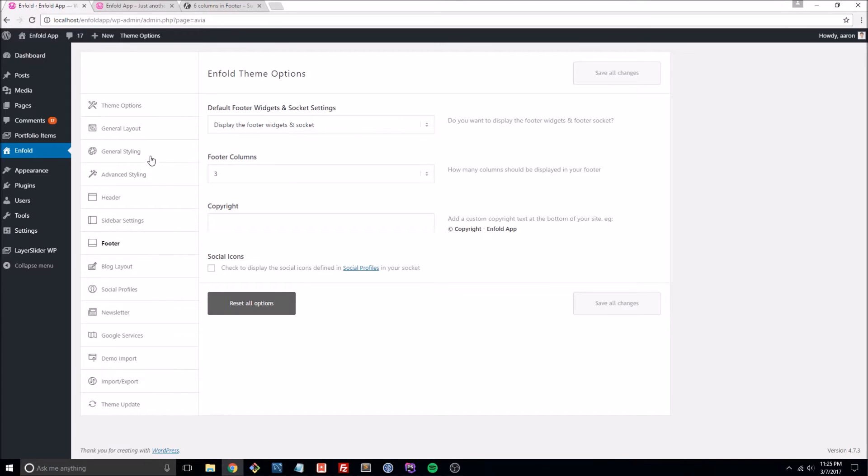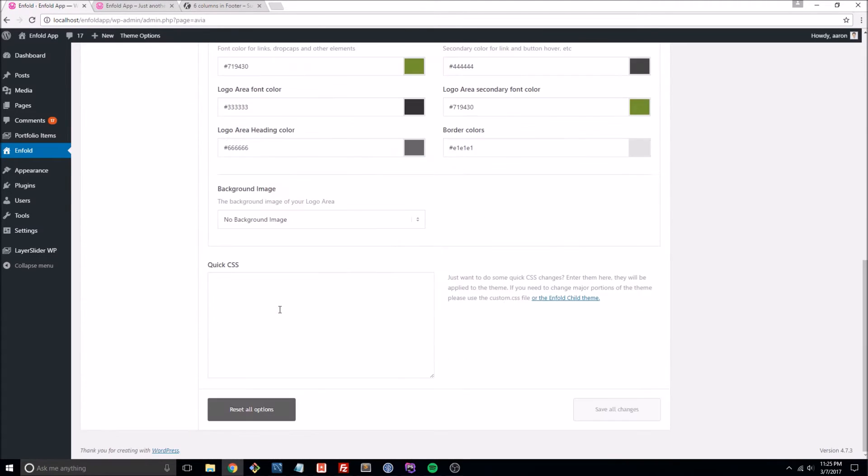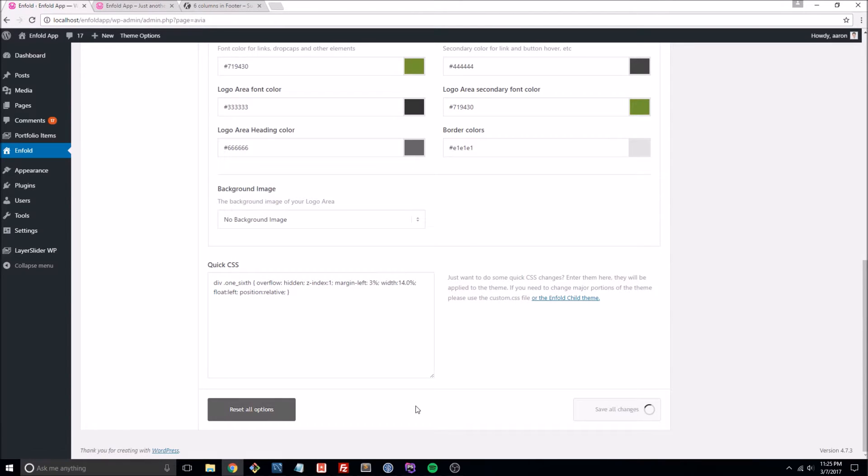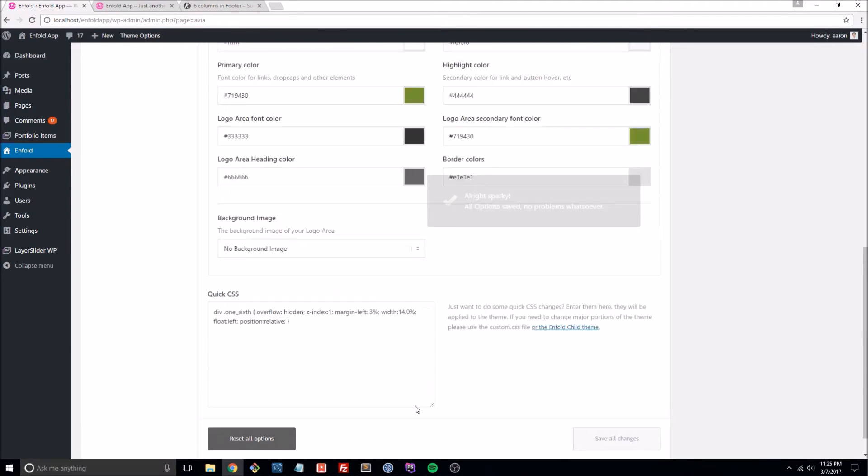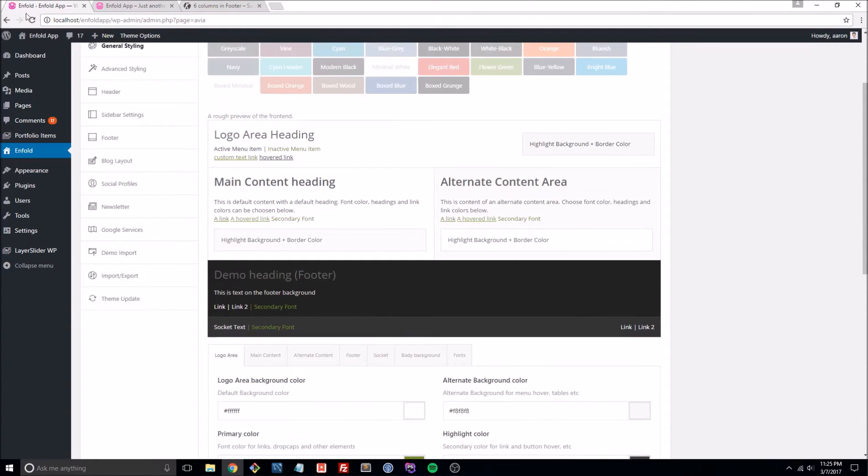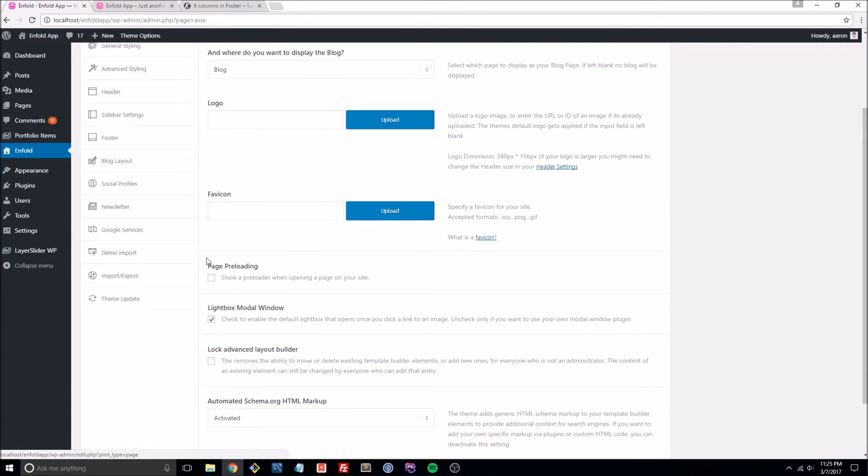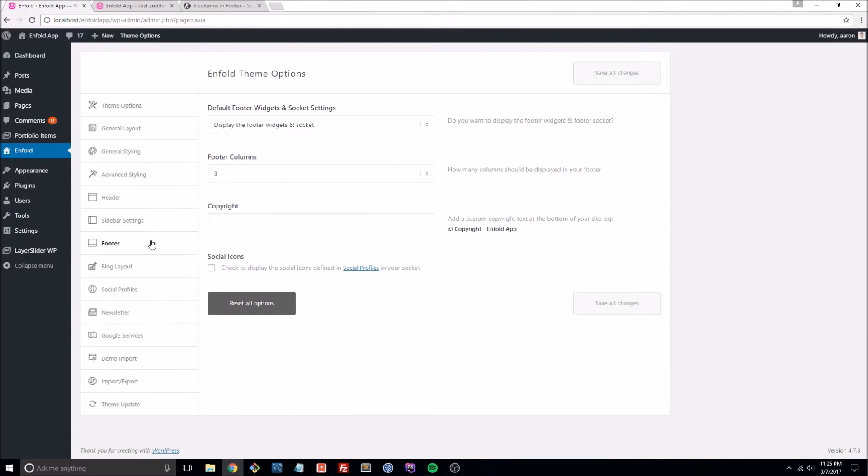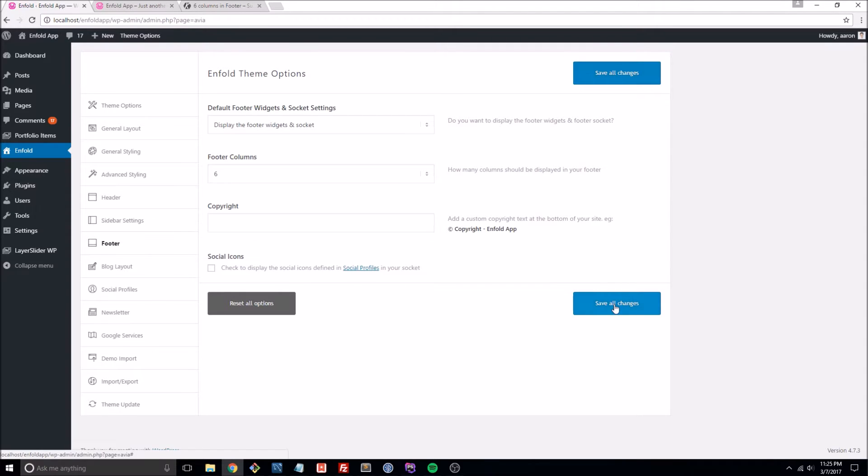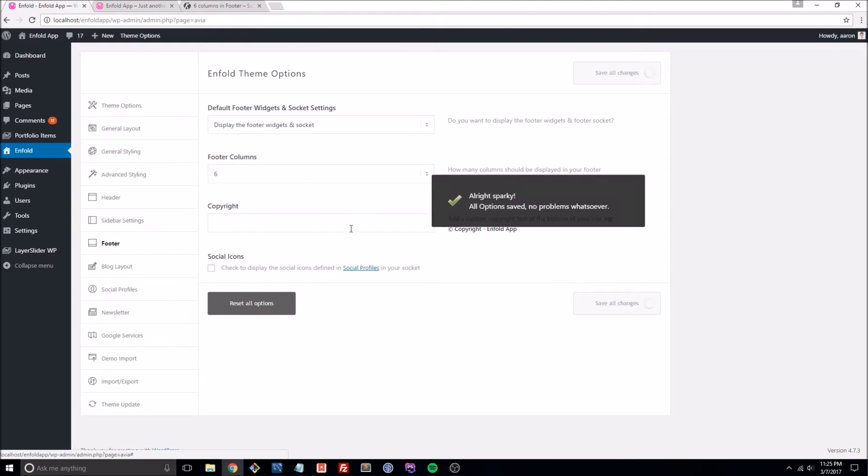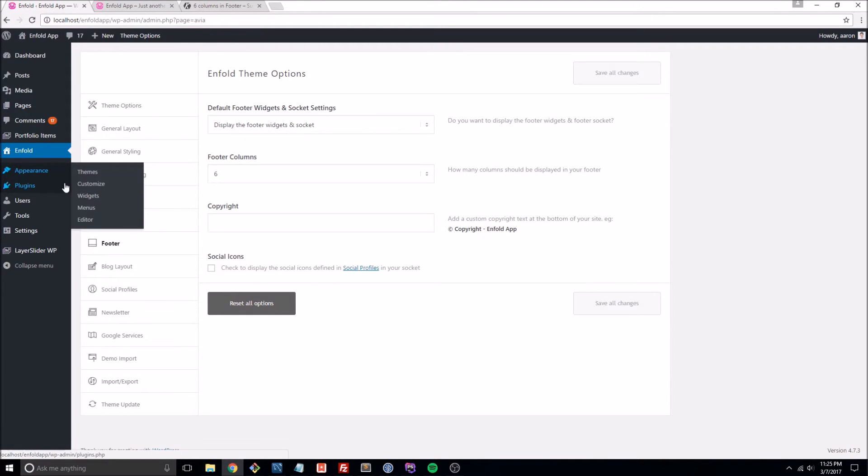So I'm just going to add it to the theme. It's under general styling, and here's our quick CSS. We'll click Save. Now if I refresh the page and go to footer, we should see six options. Go ahead and change it to six, and then if you want to add anything to your sixth column, go ahead and click on Appearance and then Widgets.